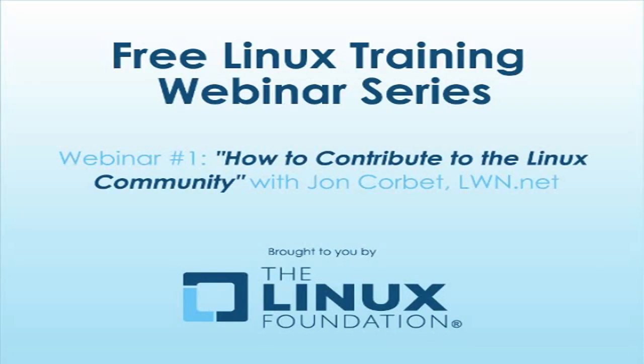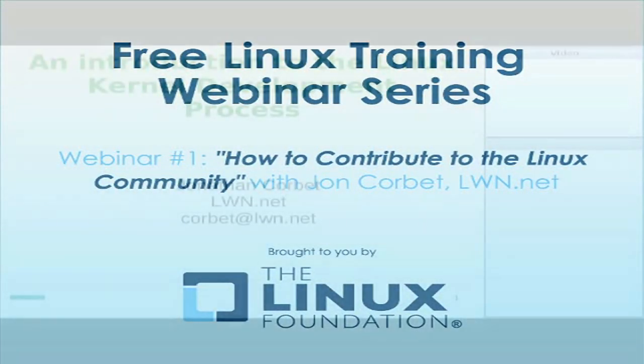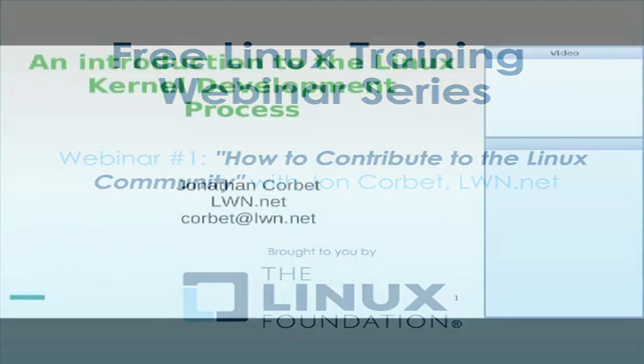Hello, and welcome to the first free Linux training webinar offered by the Linux Foundation. My name is Craig Ross, and I'm the Community Relations Manager, and I'm pleased to introduce longtime kernel hacker and LWN.NET editor, John Corbett, who will be talking about how to contribute to the Linux community. John?